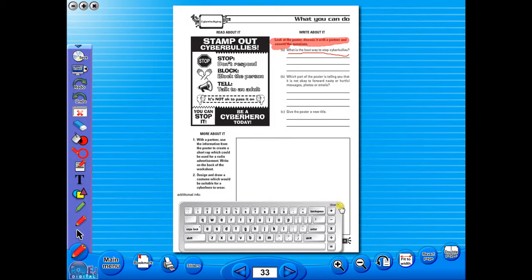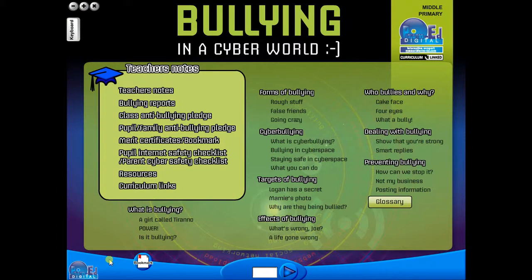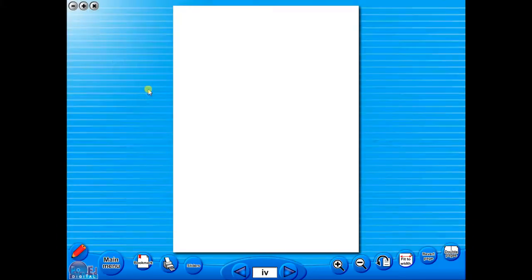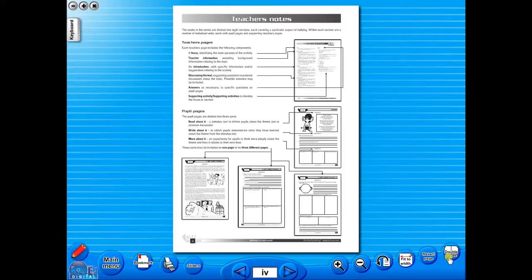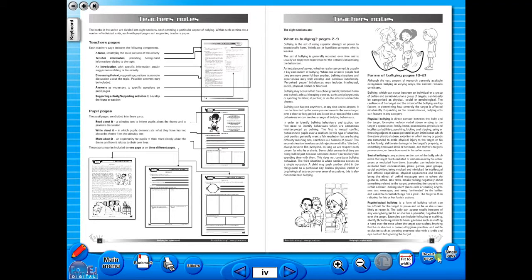Some of the advantages of eBooks are, they reduce the need for photocopying as many activities can be utilised from the whiteboard. It is easier and faster to print worksheets as the eBook is linked to the school copier. No more standing at the photocopier trying to get the best copy of a worksheet.